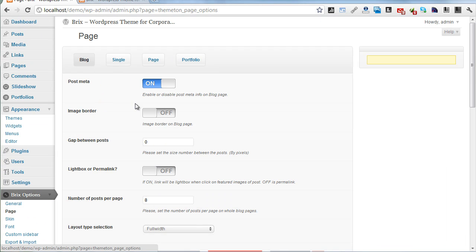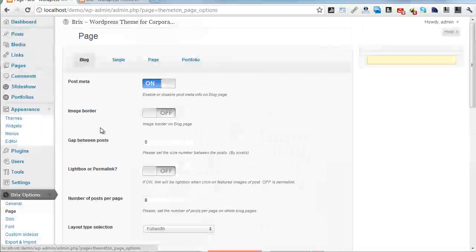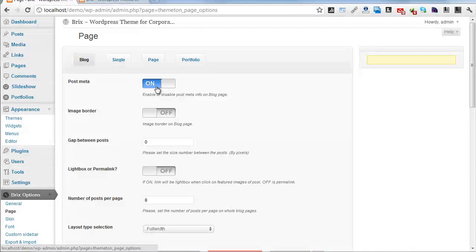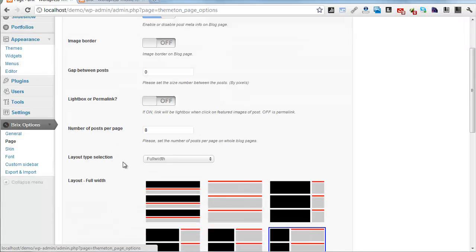Next one is Page. Page has two tabs. First one is Blog. You can control the blog page, show or hide post meta, image bordered style or unbordered, and enable lightbox when clicking on featured images.